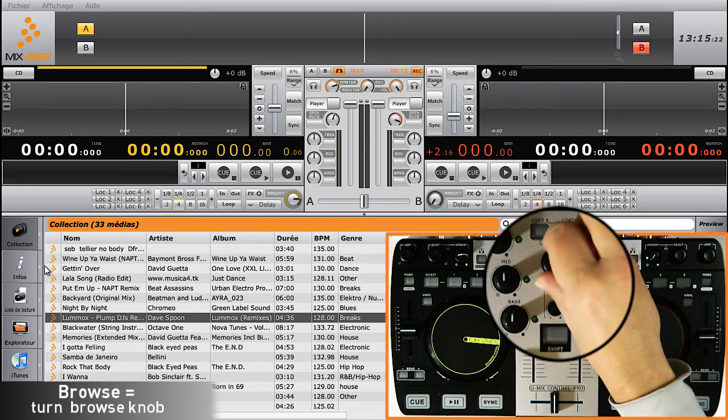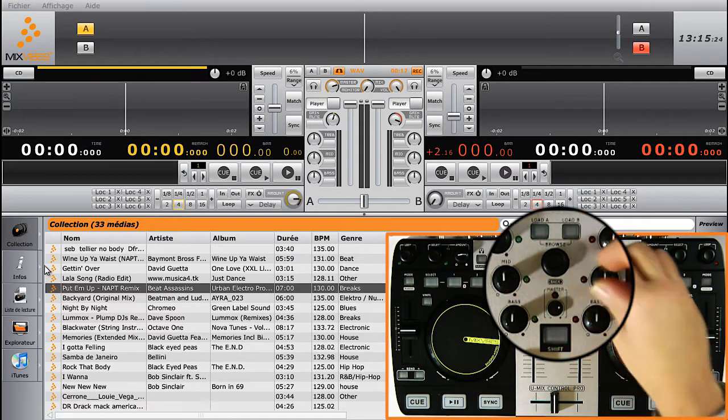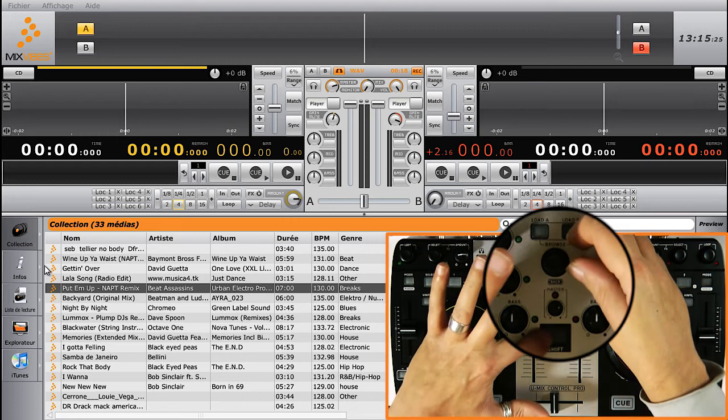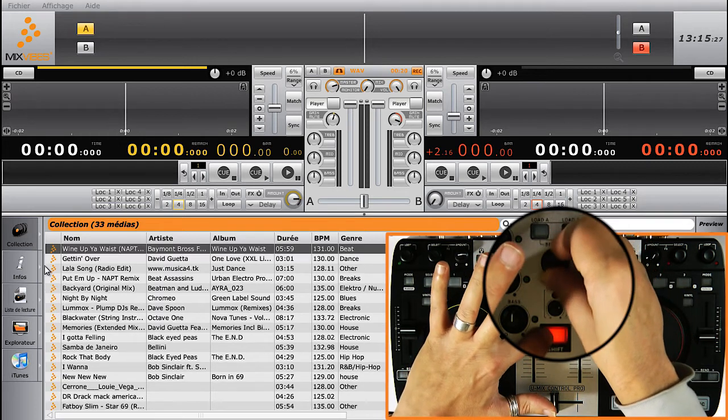For a fast scroll, press Shift at the same time. You'll then be skipping every 10 songs.